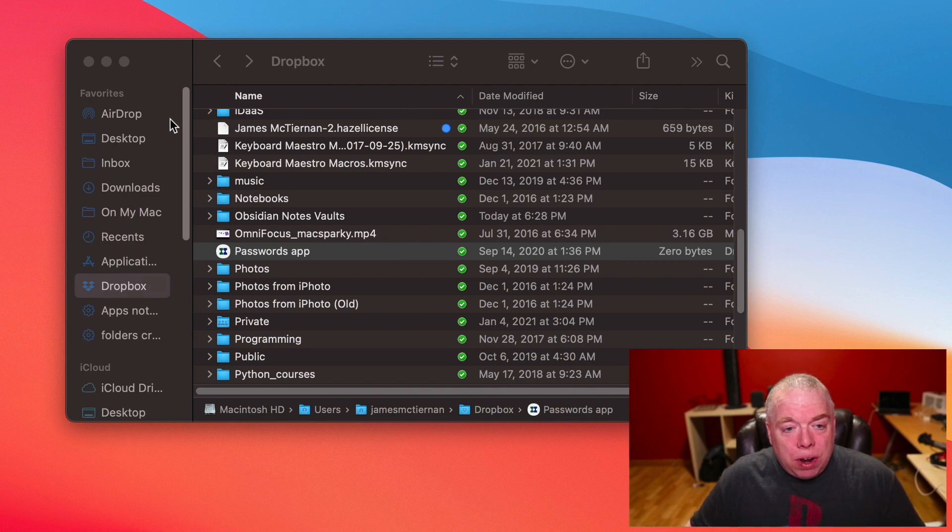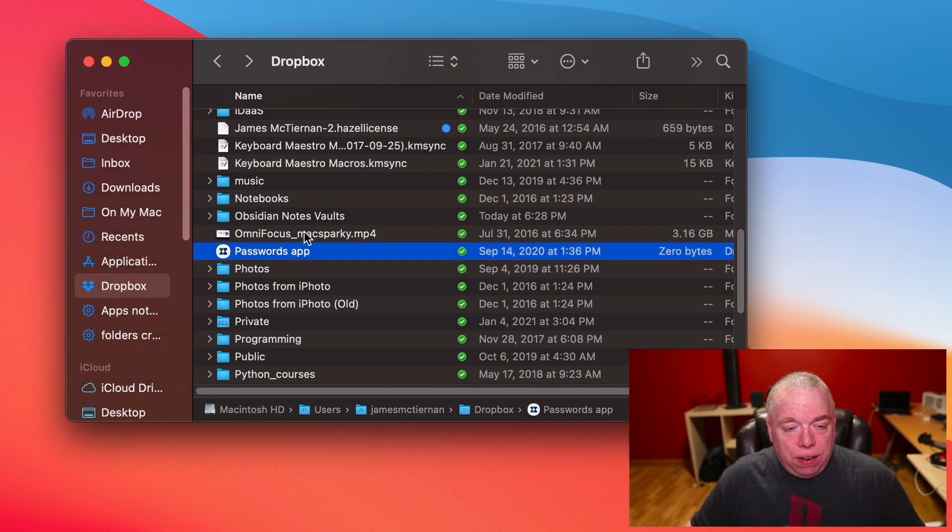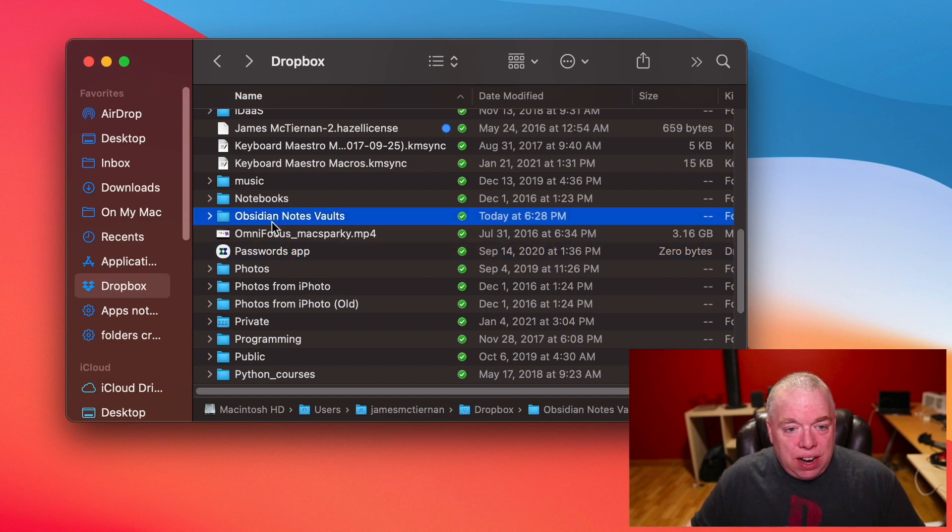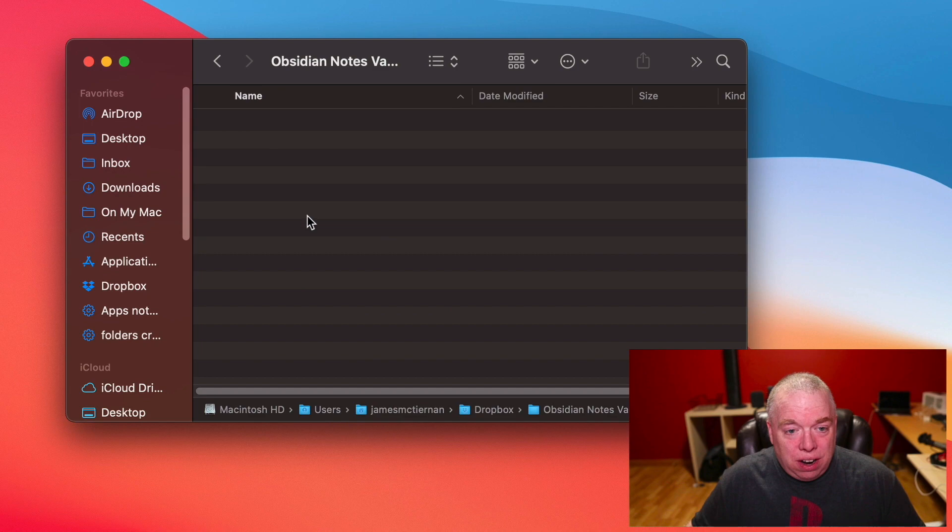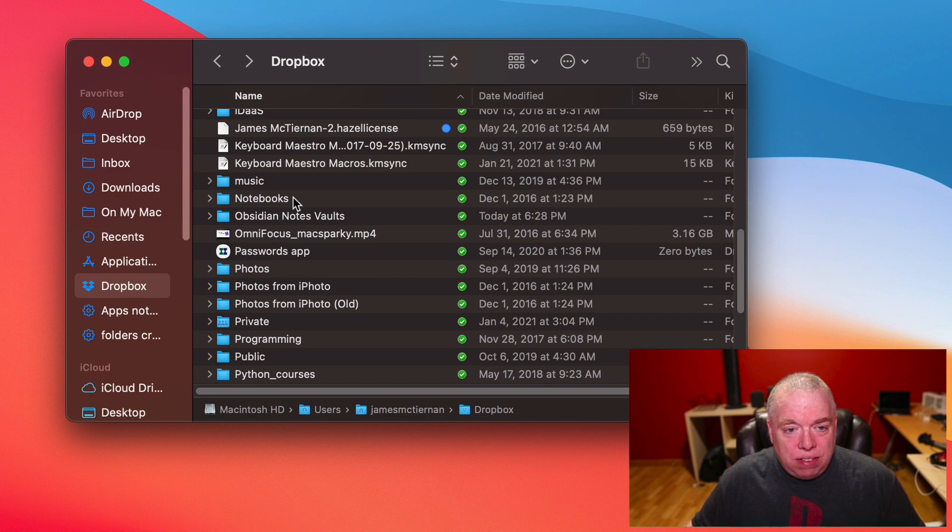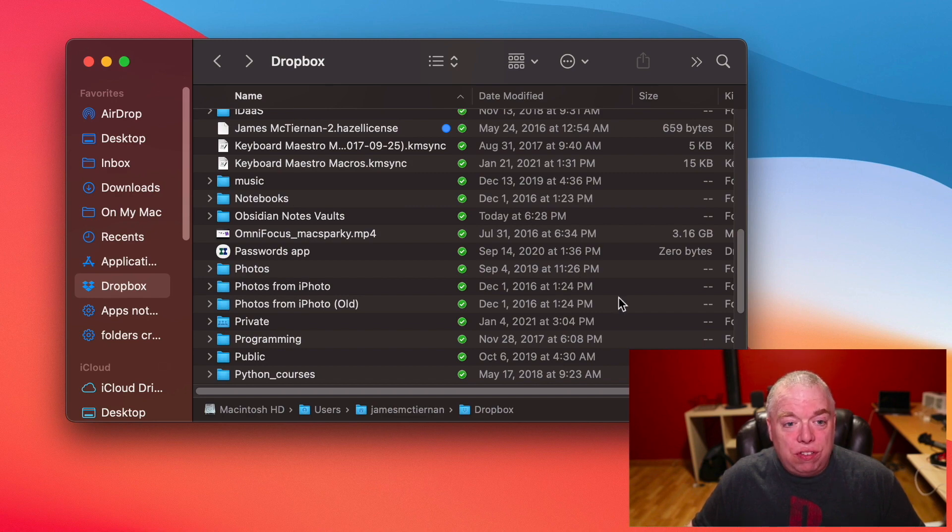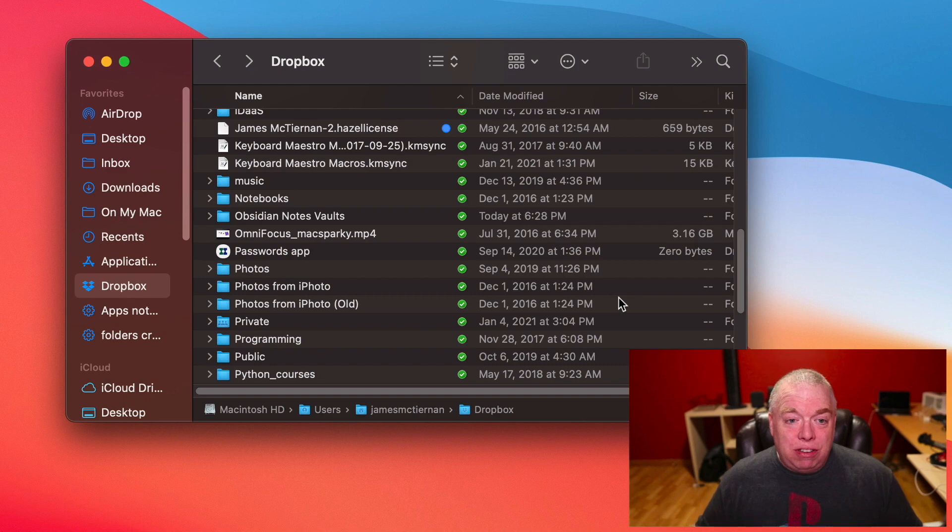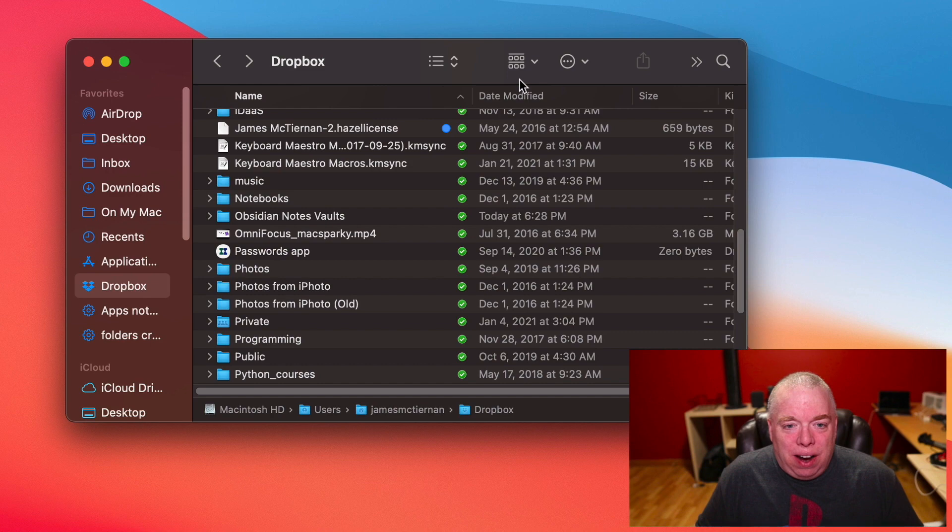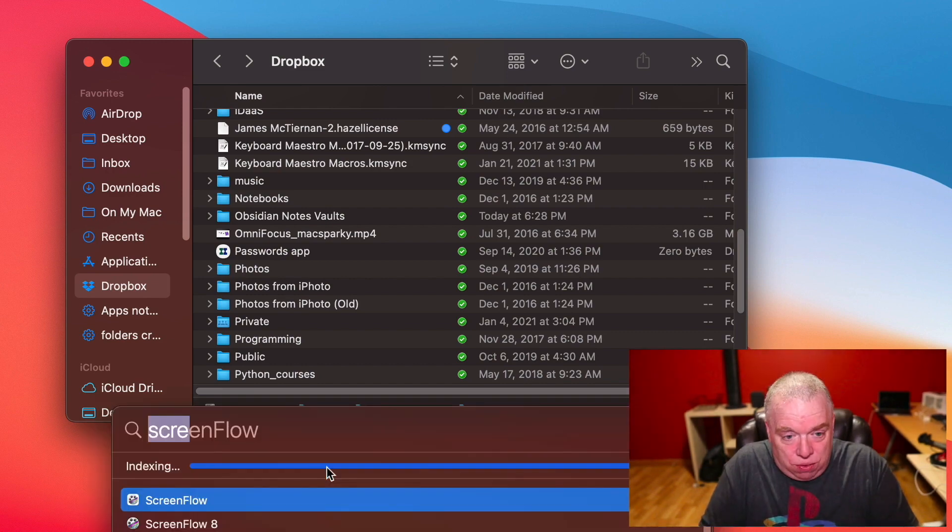So what we're going to do here is this is my Dropbox folder. As you can see here, I've gone ahead and created an Obsidian Notes vault folder. As you can see, there's nothing in it right now. So that's where our vaults are going to be stored in our Dropbox. And then that's going to sync with the Dropbox cloud service and then be accessible from anywhere that I can access my Dropbox. So I'm going to open up Obsidian real quick.